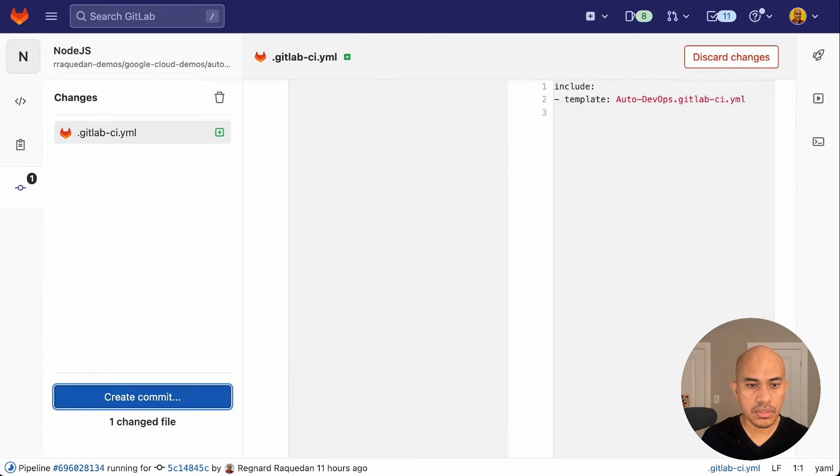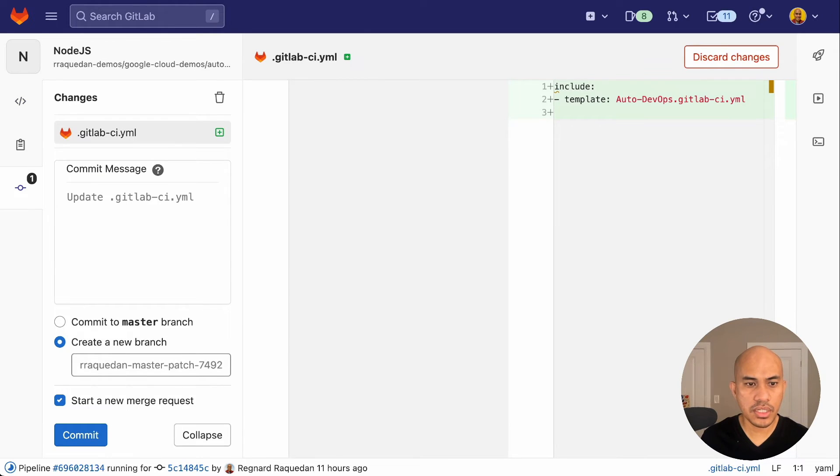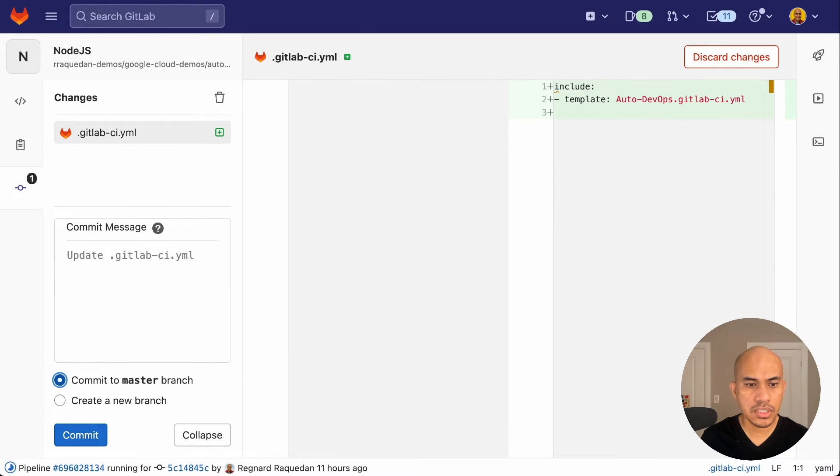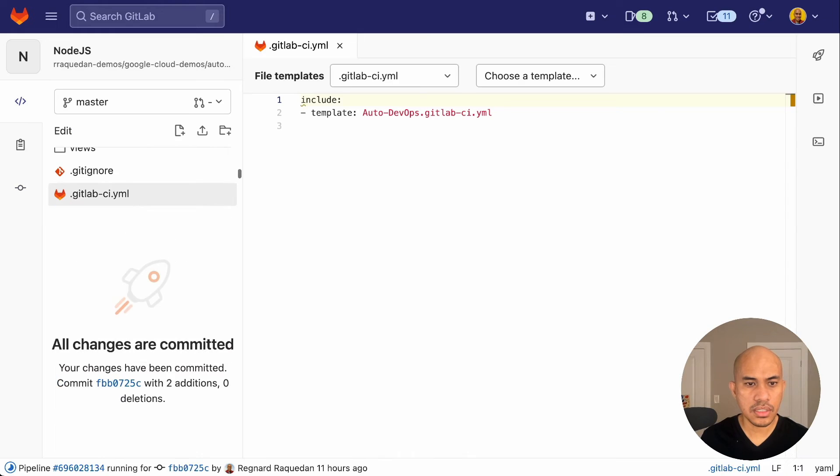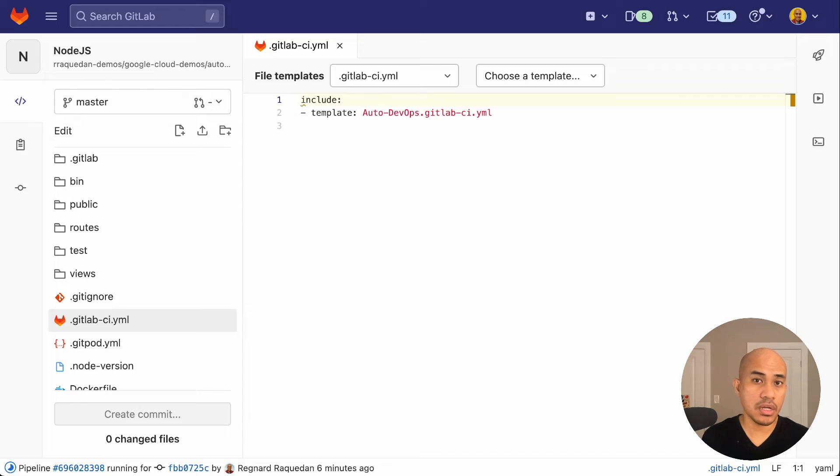So we click commit onto the master branch. And that's it. Once the changes are committed, this will trigger a pipeline and we will see autodevops in action.